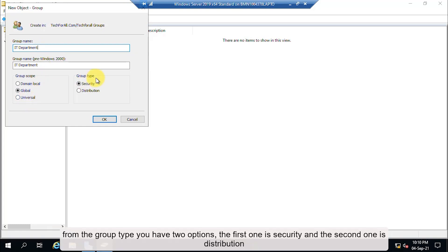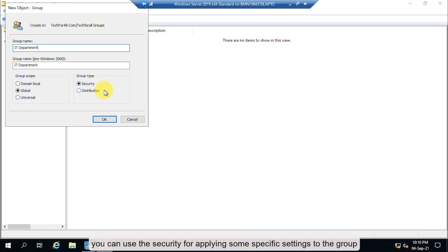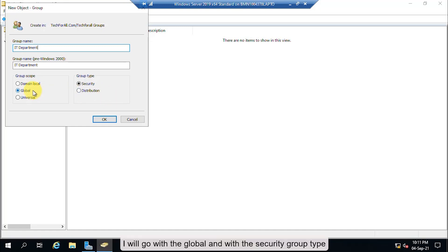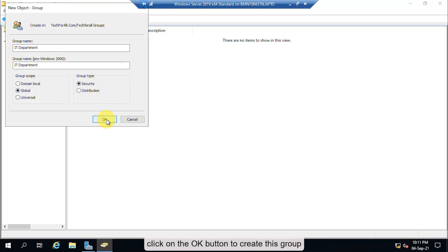From Group Type you have two options: Security and Distribution. You can use Security for applying specific settings to the group, and Distribution to send emails to all members inside the group. I will go with Global scope and Security group type. Click OK to create the group.